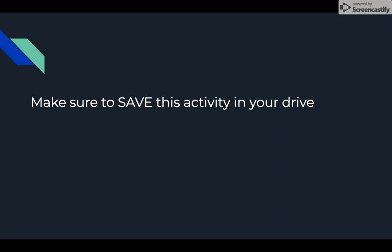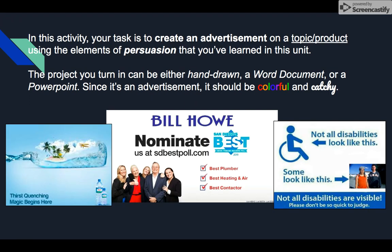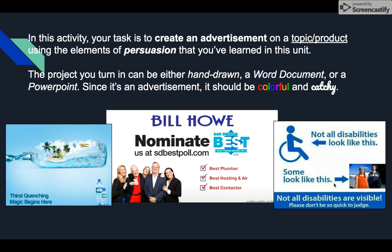In this activity, your task is to create an advertisement on a topic or product using the elements of persuasion that you learned in this unit. The project you turn in can be hand drawn, a Word document, or a PowerPoint slide. Since it's an advertisement, it should be colorful and catchy. Here are some examples: a bottled water advertisement, a plumber advertisement, and an advertisement advocating for handicapped people's rights.